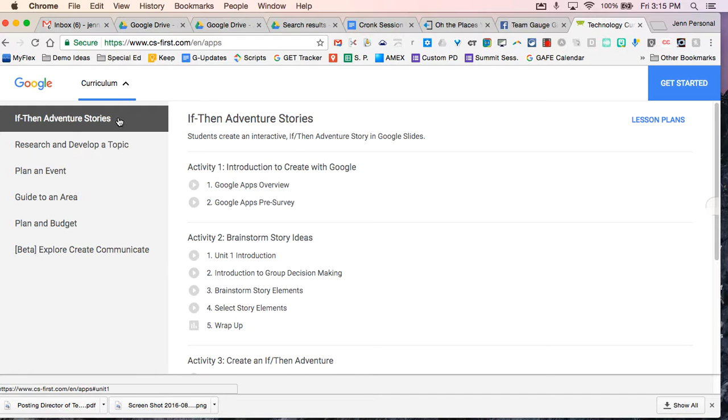So you have If Then Adventure Stories. This is primarily focusing on using Google Slides and hyperlinking and doing things like that.